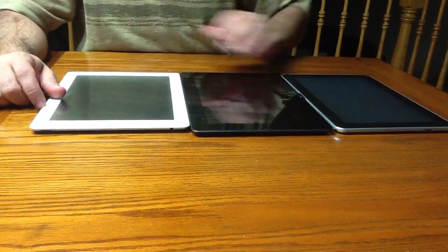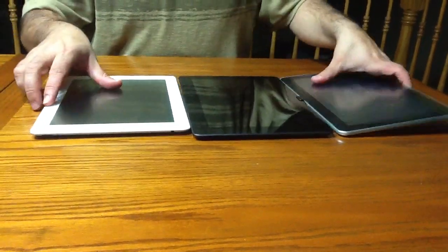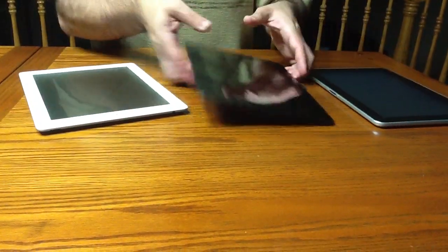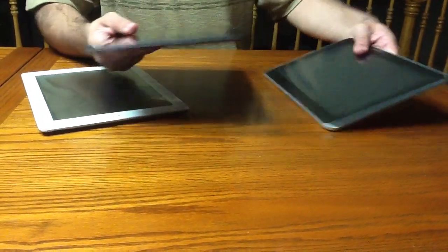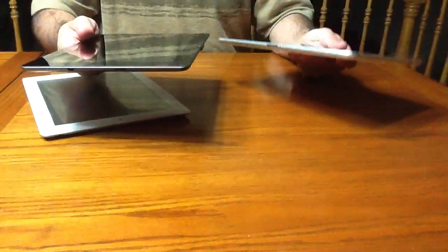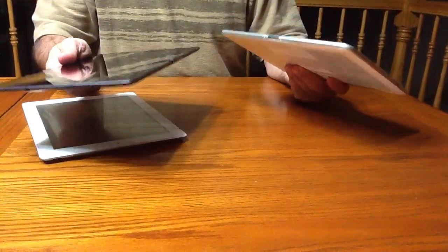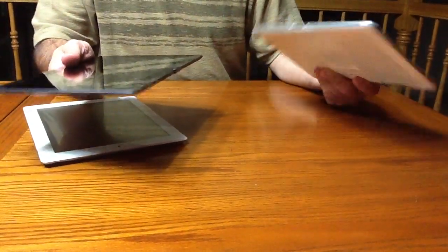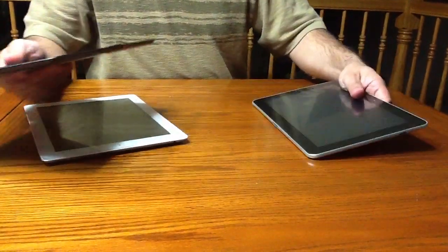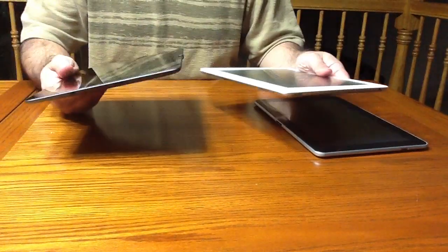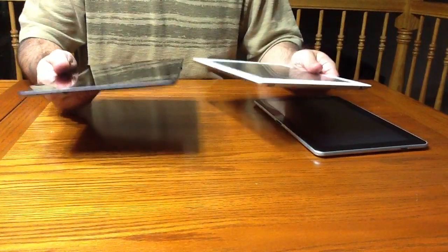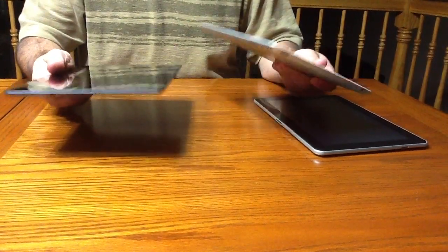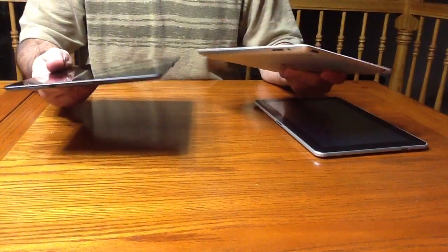As it compares to weight, just holding them, I'd say it feels comparable to the Samsung Galaxy Tab, so not much of a difference there, and they're pretty similar.